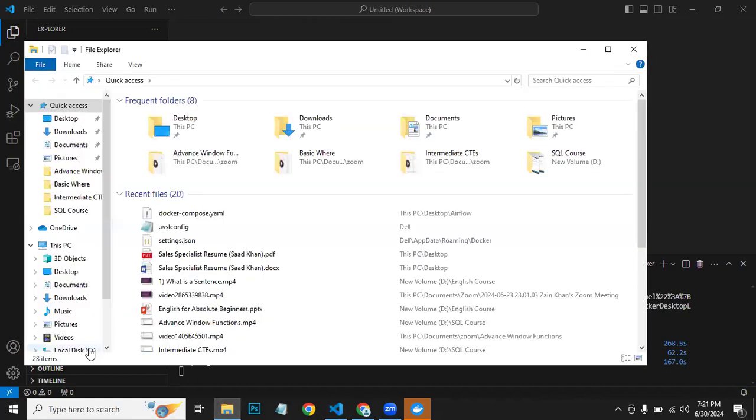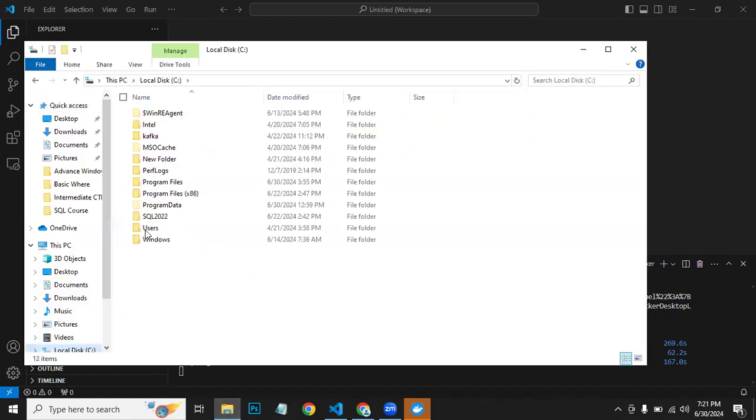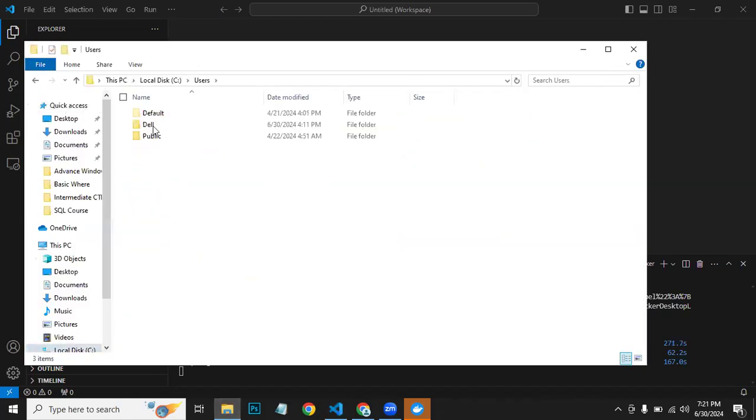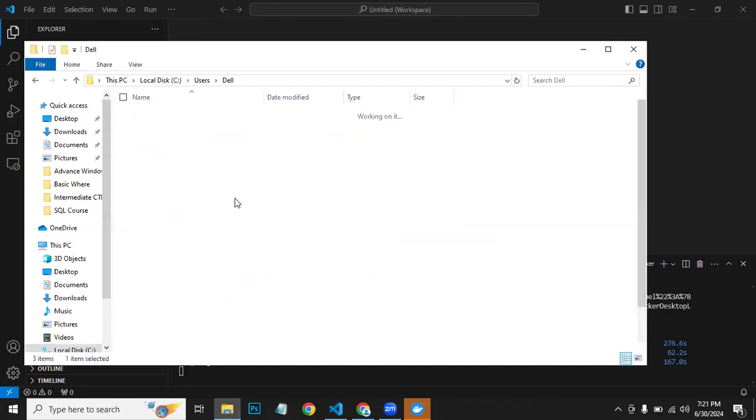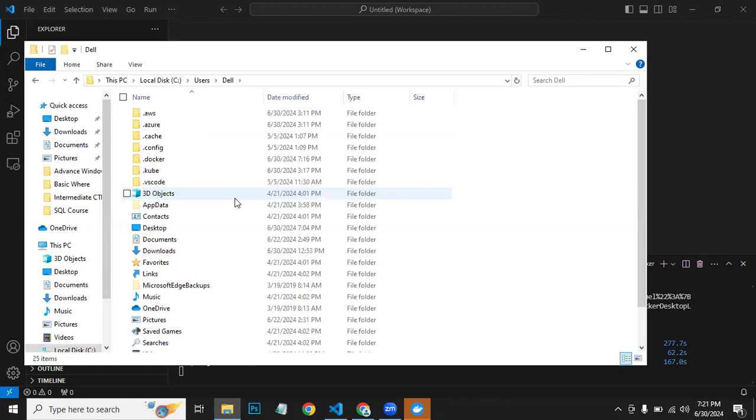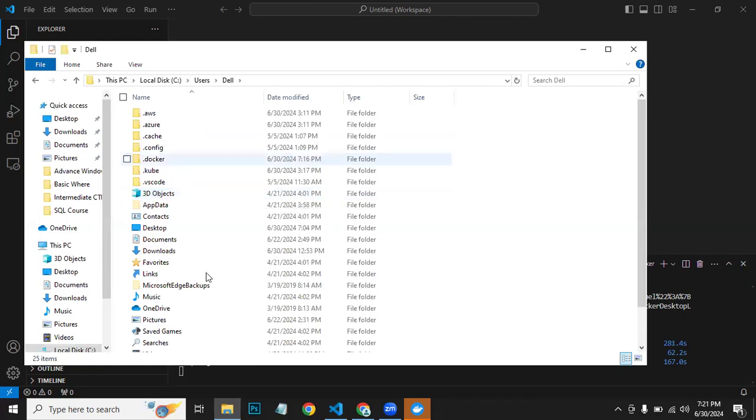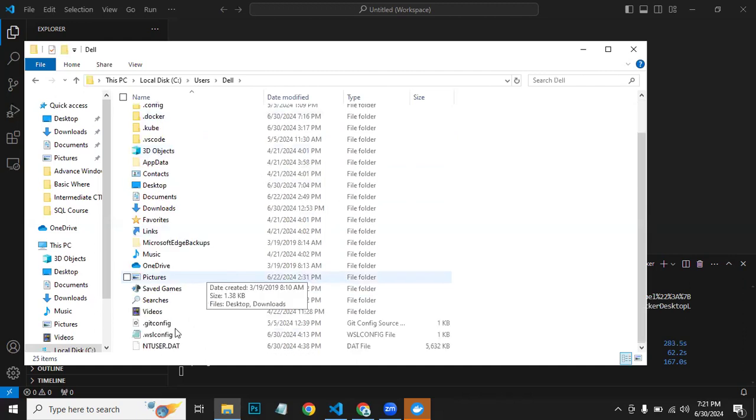Then go to your C drive, then go to your Users, then your user in which you are logged in and working with Docker. Now here, what you need to do is you need to create this file.